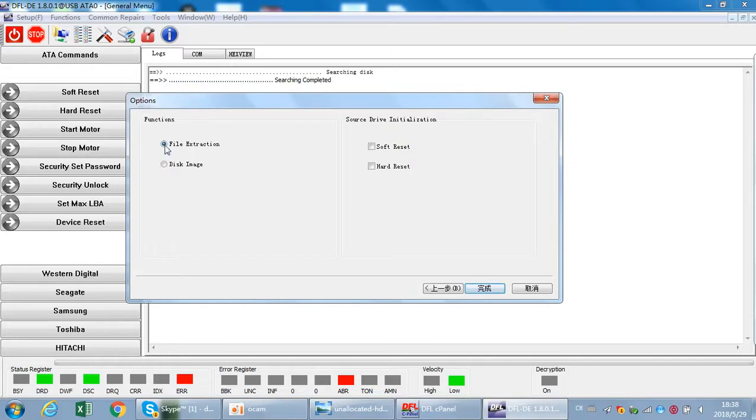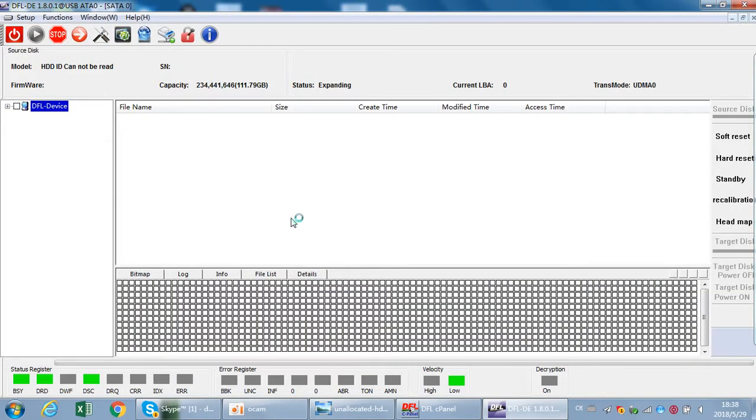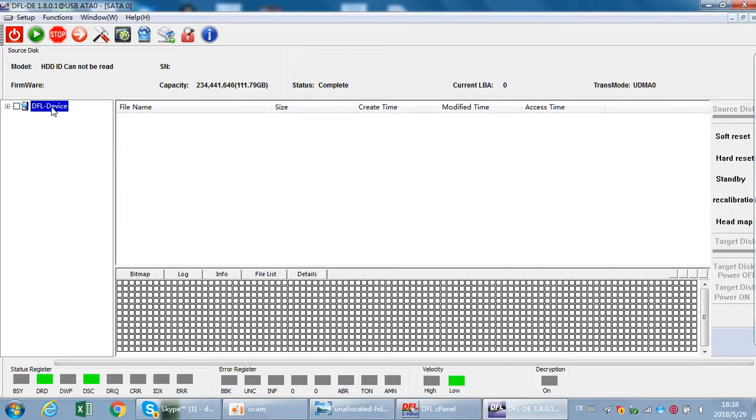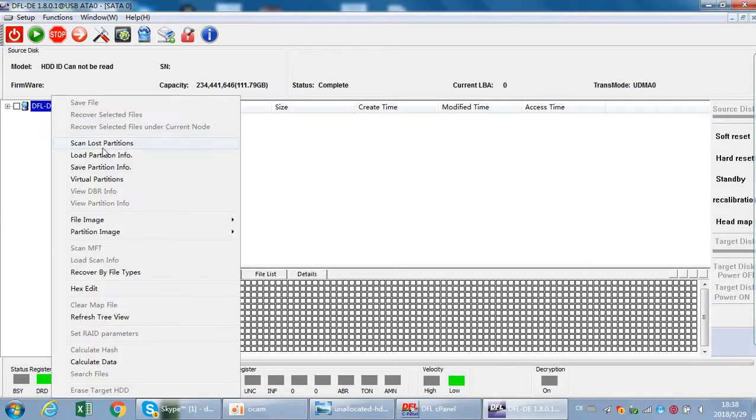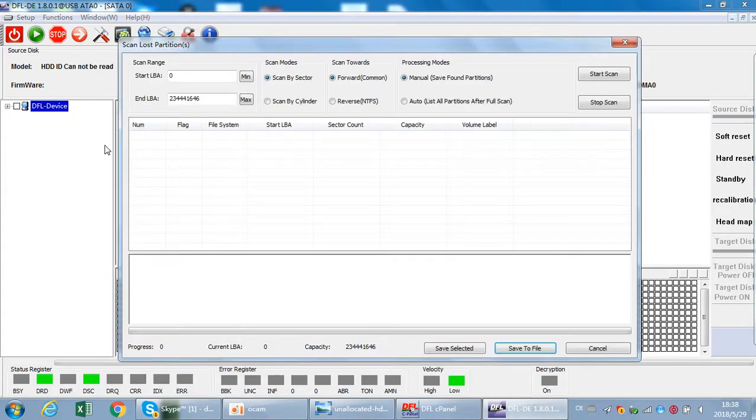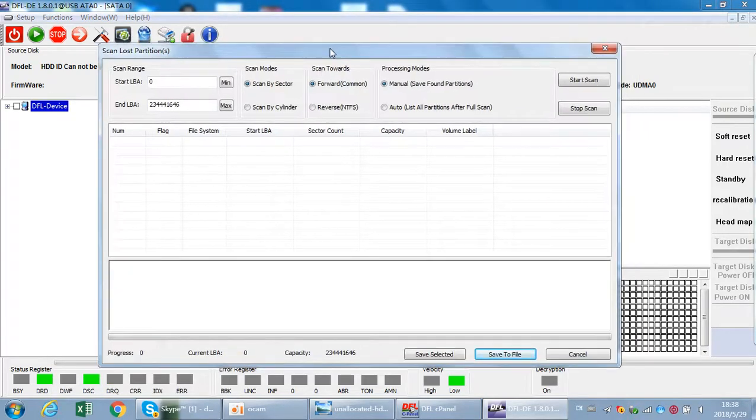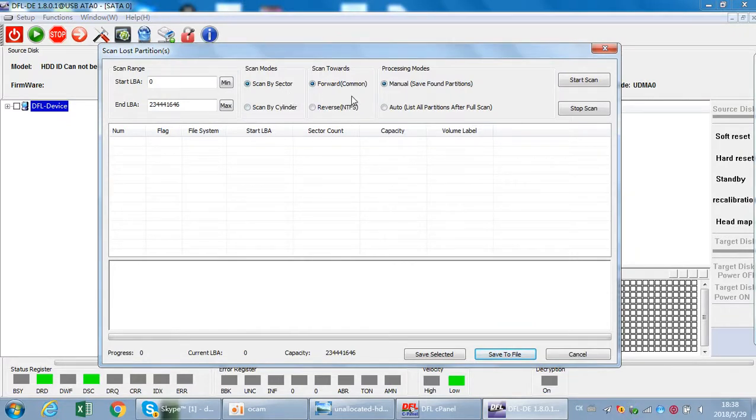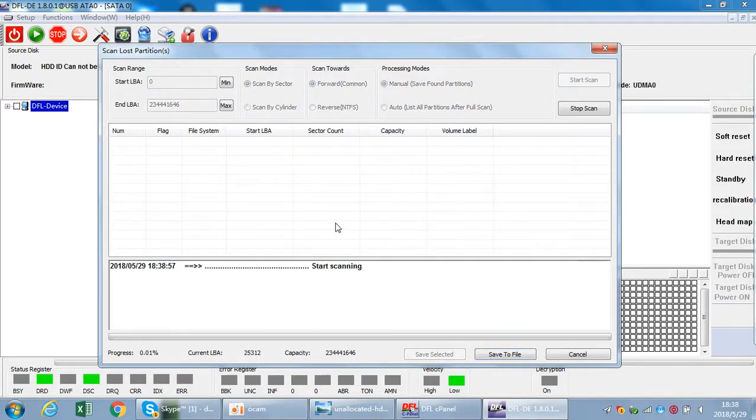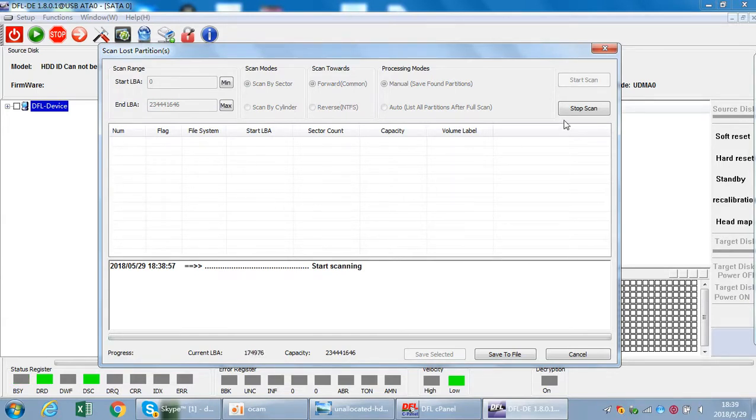File extraction, yes. Now we can see the hard drive ID cannot be read. However, at this time we can still try scan by scan, most partitions scan by sector.